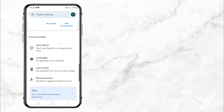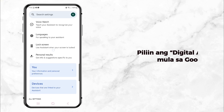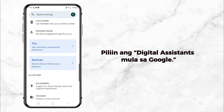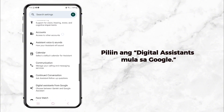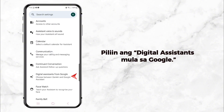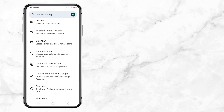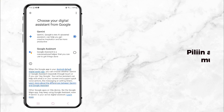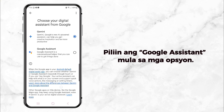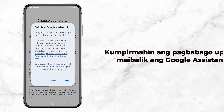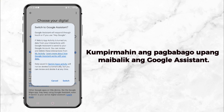Now in the Google Assistant settings, scroll down until you find the option called Digital Assistance from Google. Tap on that, and here's the key part: click on Google Assistant to make it your default assistant again. You'll be asked to confirm this — just click Switch and you're all set.